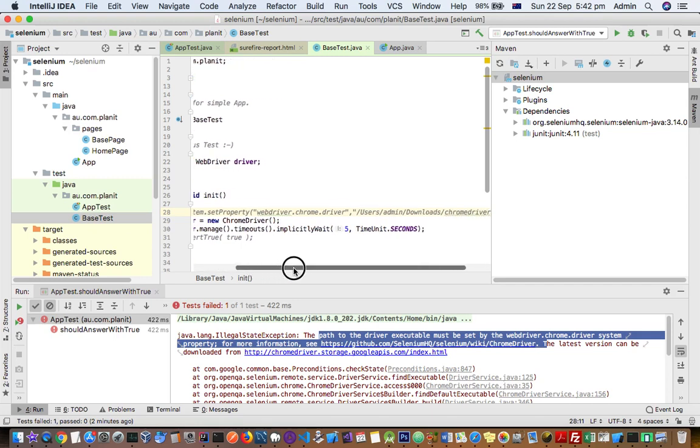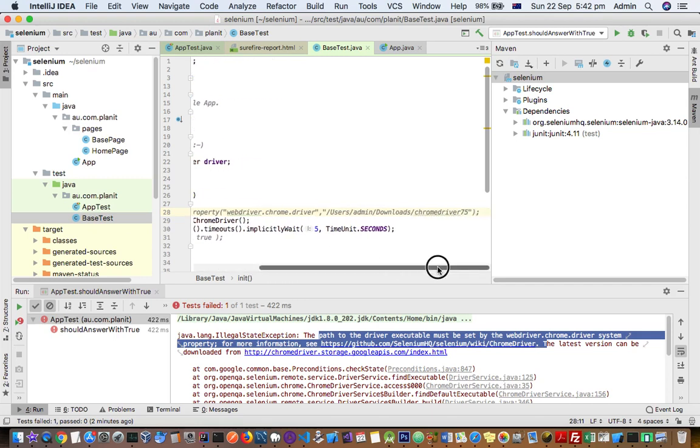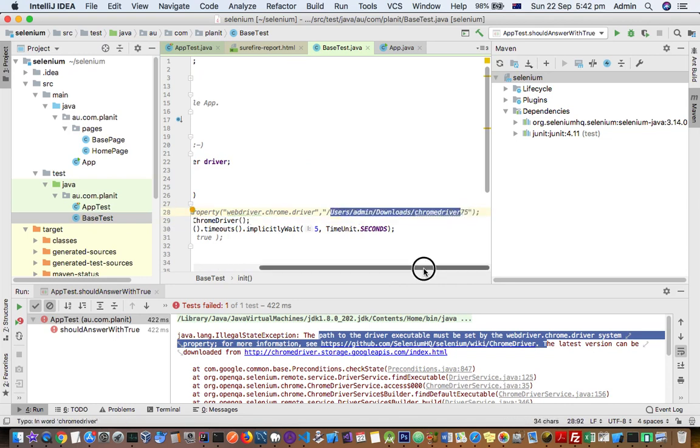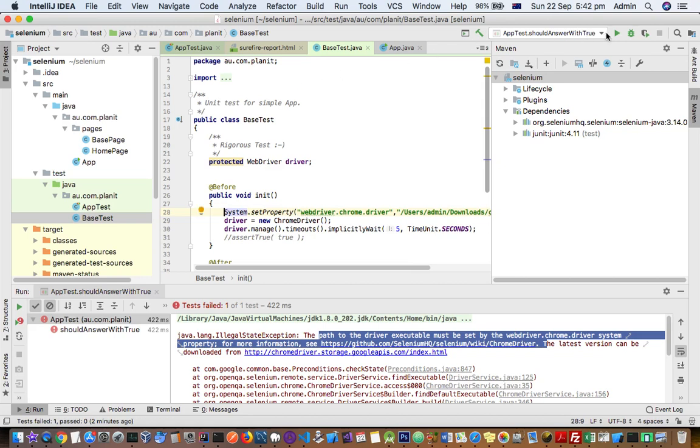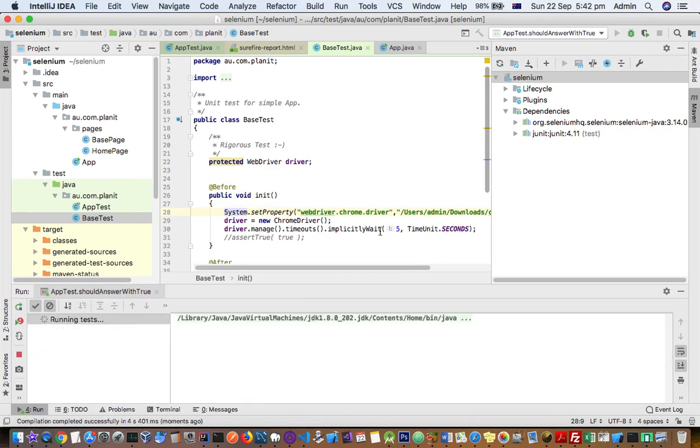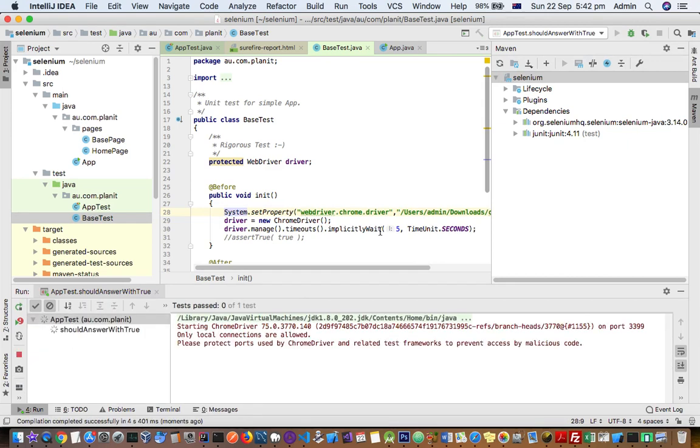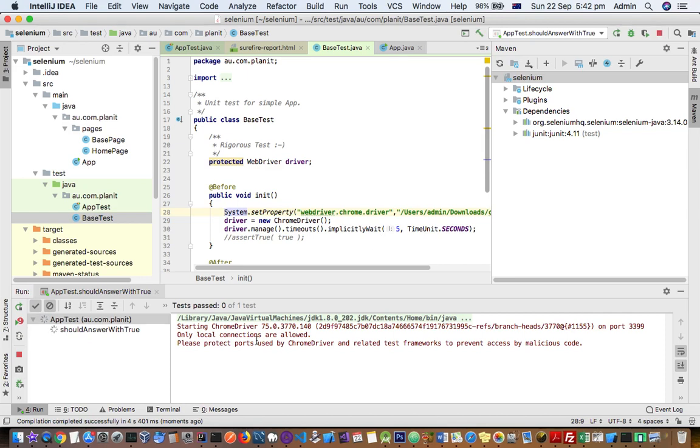Didn't set that property webdriver.chrome.driver. Here you have to give the path of actual binary, ChromeDriver binary. Once you do that, you should not get that error. So basically the error means that it is not able to find that binary file. You can see that it just started.